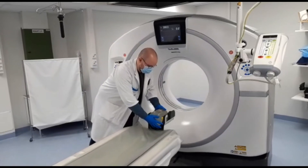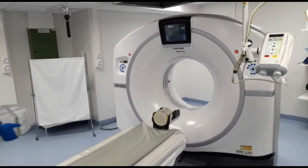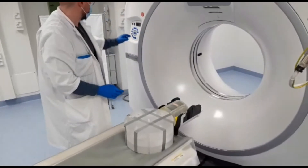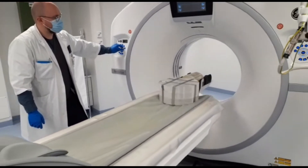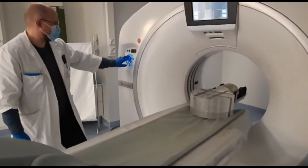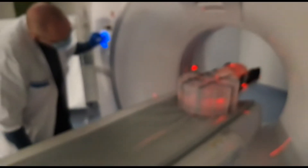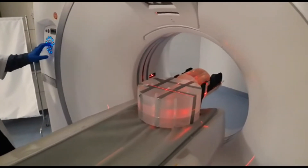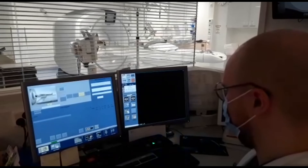Here you can see a walkthrough of the scanning process. The phantoms are placed as described in the previous slides and then centered to the center of the body phantom. At the scanner we have a preset protocol that can be used for scanning the phantoms.